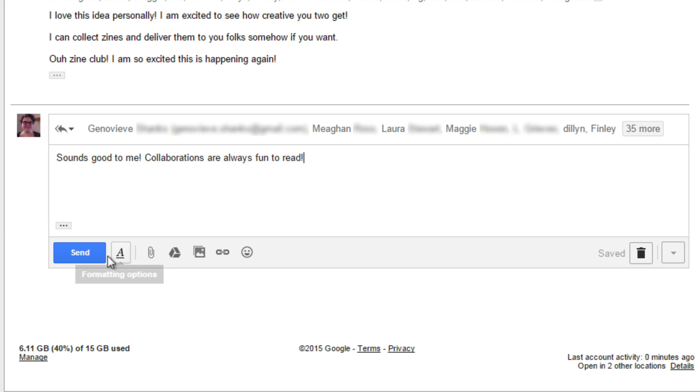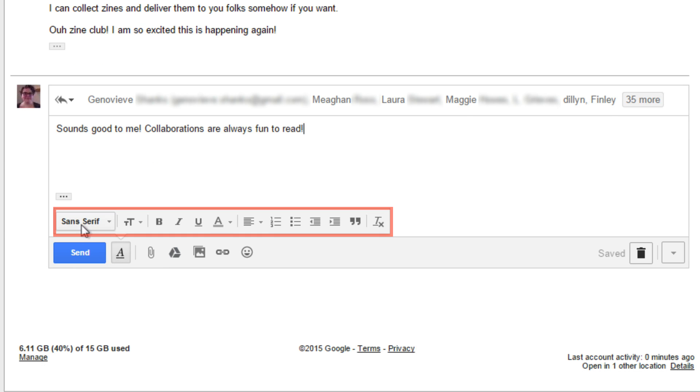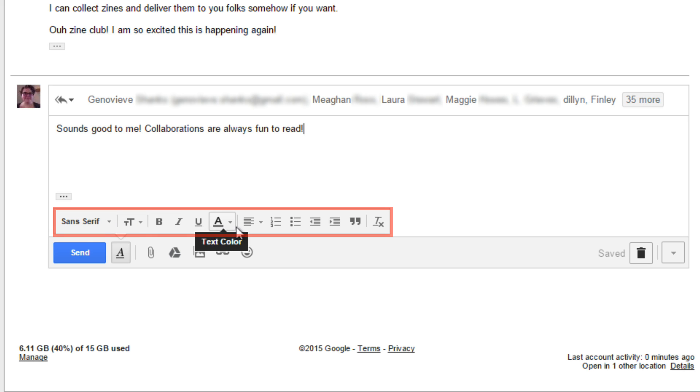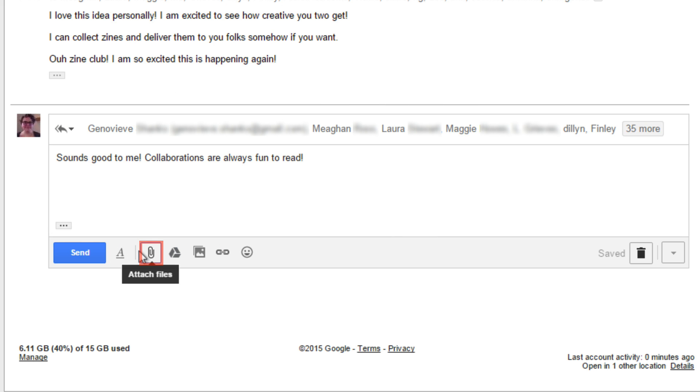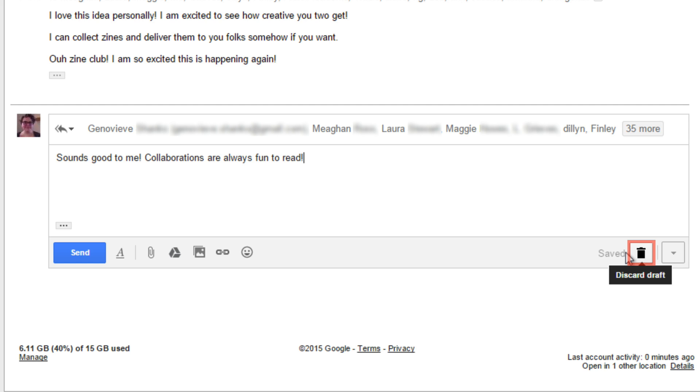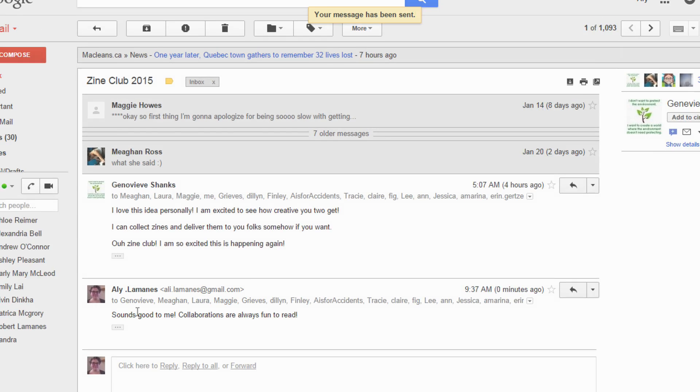Click in the composition box to write your message. Just like sending a message, you can click the formatting options button to open the formatting menu and change how your message looks. You can also click the attachments button to attach a file from your computer to your email and click the discard button if you decide not to write the email anymore. Click send when you're done and your reply is on its way.